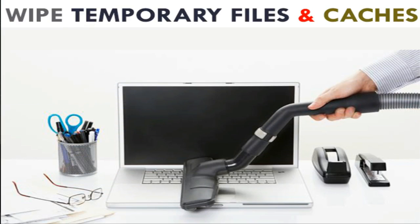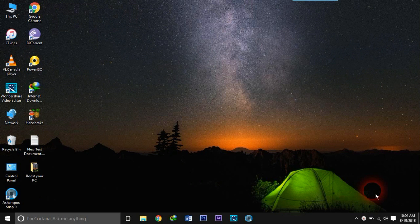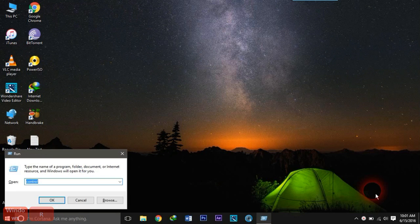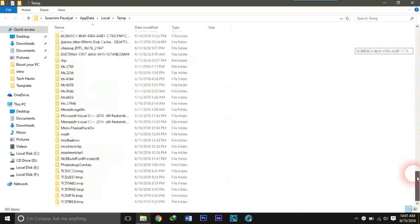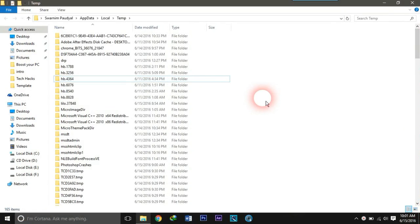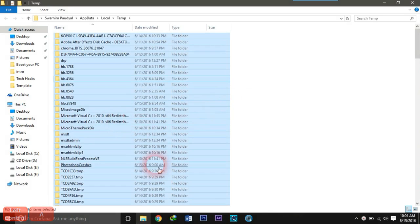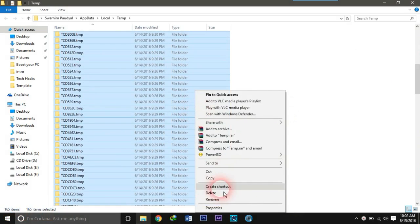Number 4: Cleaning the cache and temporary files saved in your computer can speed up your PC too. But do not perform this action when you are downloading some files. To remove the cache and temporary files, press Windows and R at the same time to open Run, type '%TEMP%' and hit Enter. These are all the temporary files on my computer. Select all of them by pressing Ctrl and A at the same time.